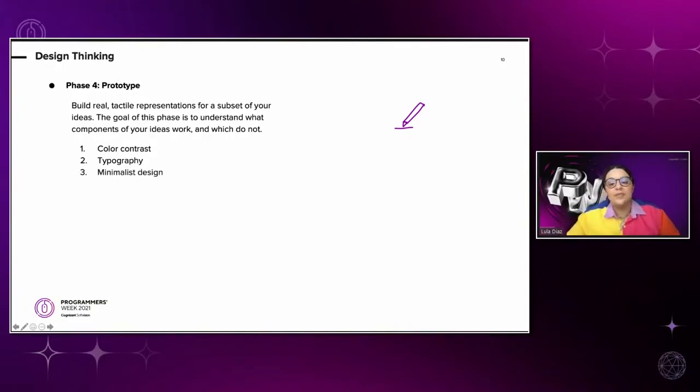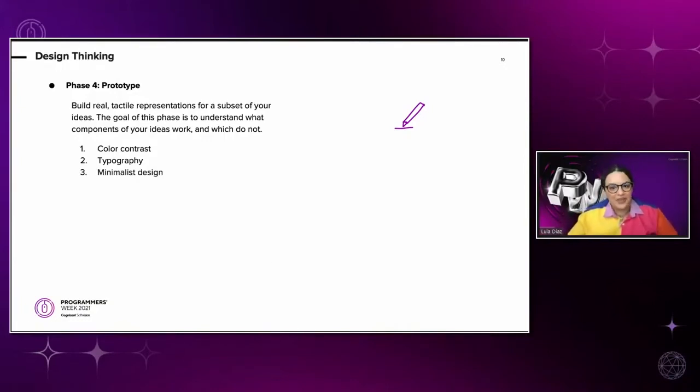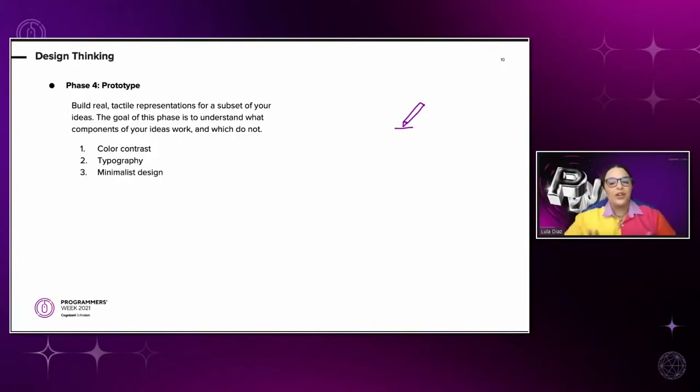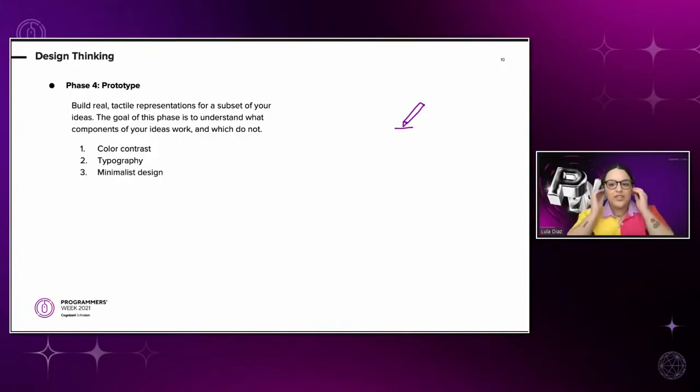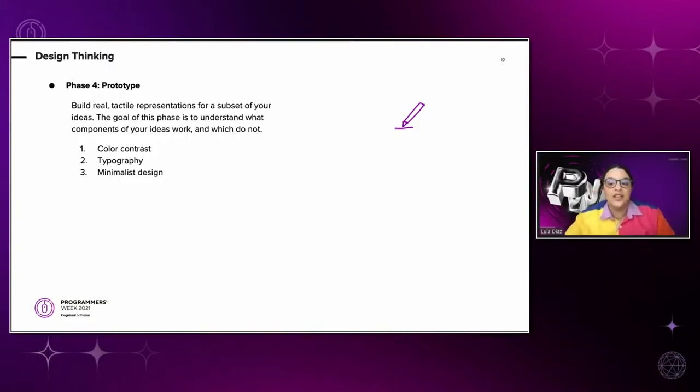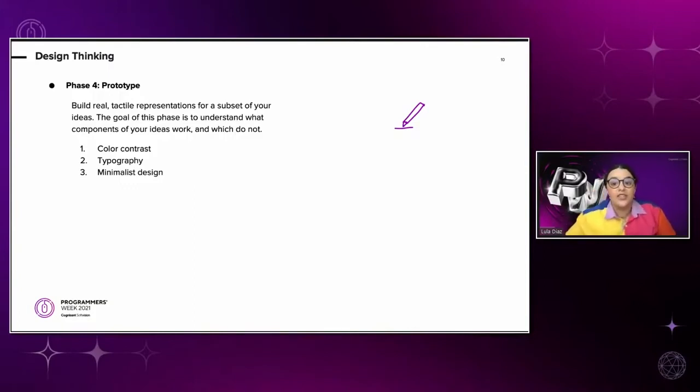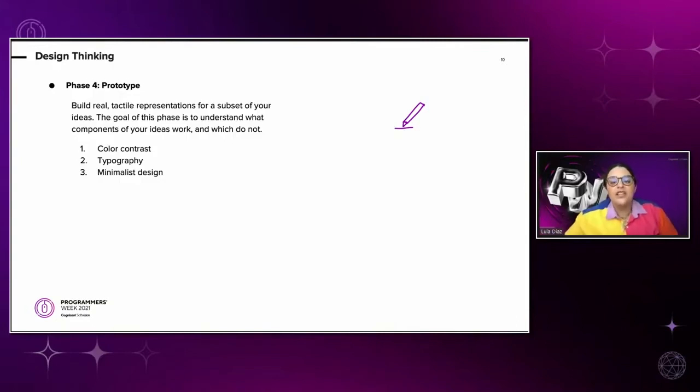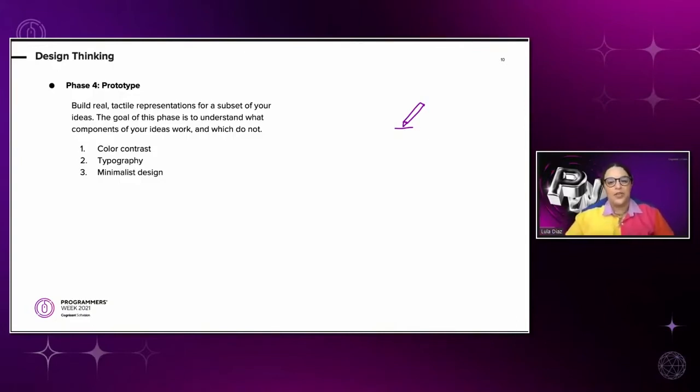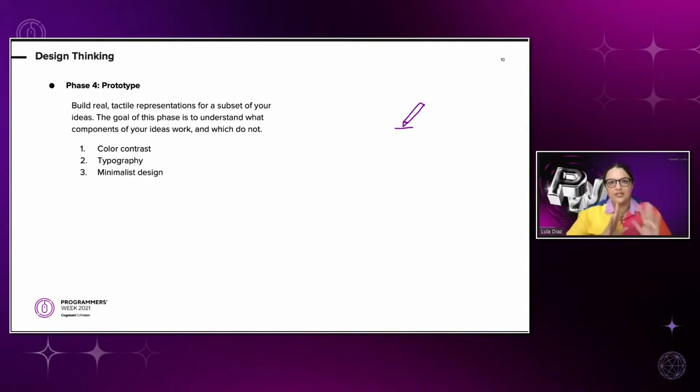Tip number three is minimalist design. This is not about an aesthetic that you see on Pinterest. It's actually about not overcrowding your page with visual information that will distract the user from the task that they want to accomplish. Save your creative and beautiful visuals for specific parts of your website and let the user concentrate on what they actually need to do.